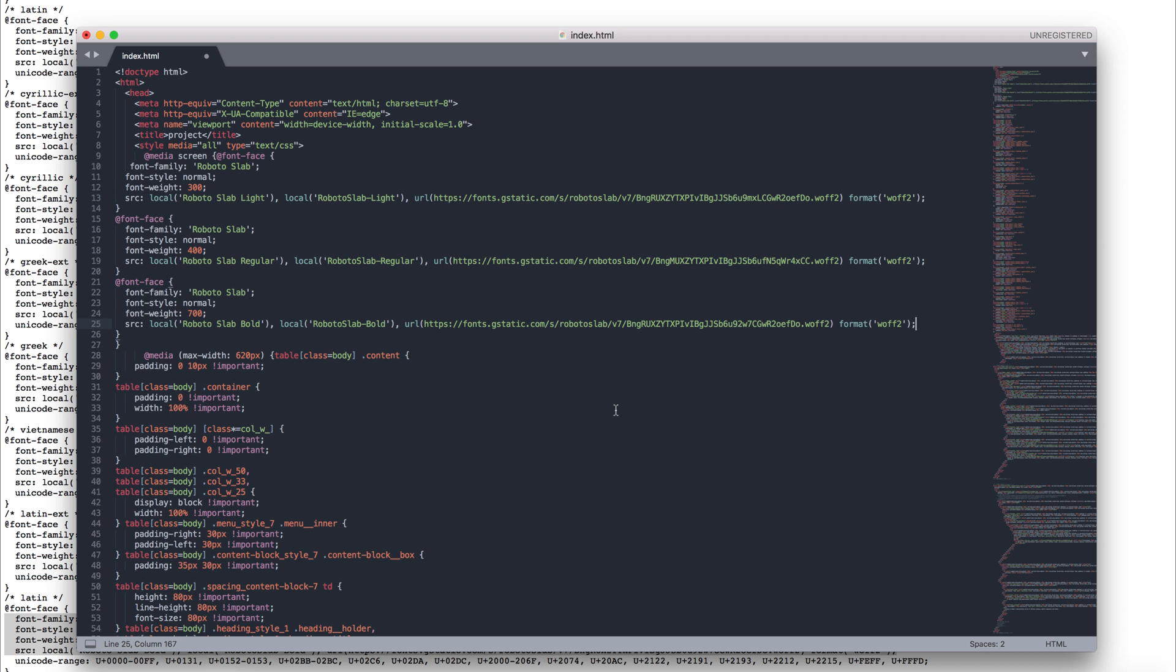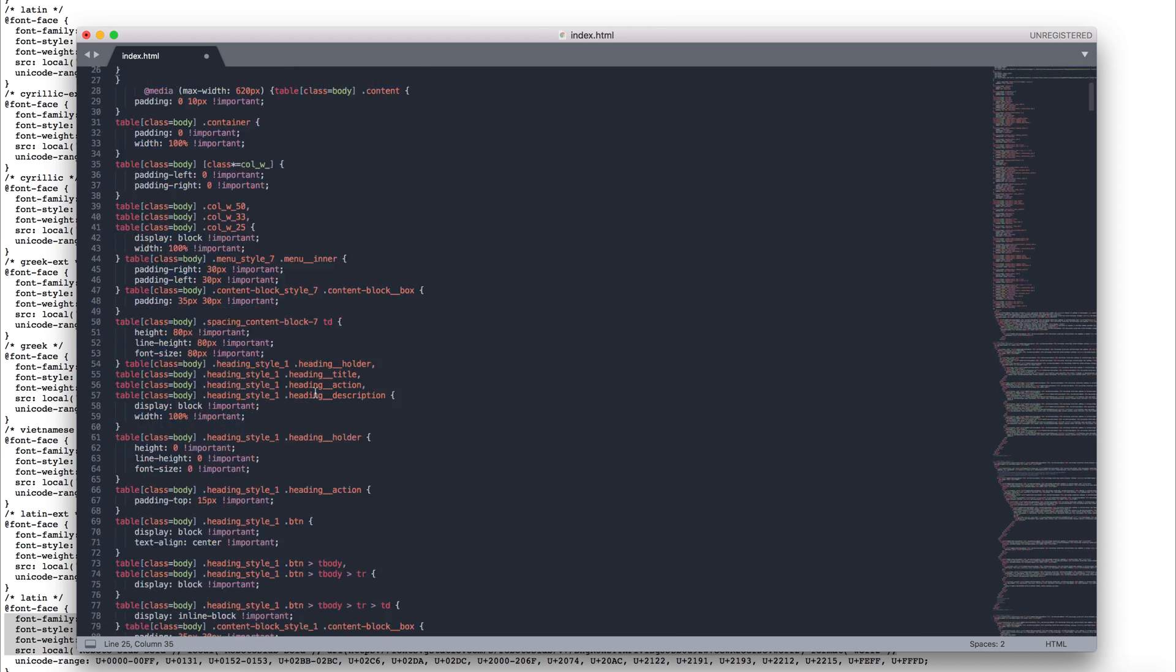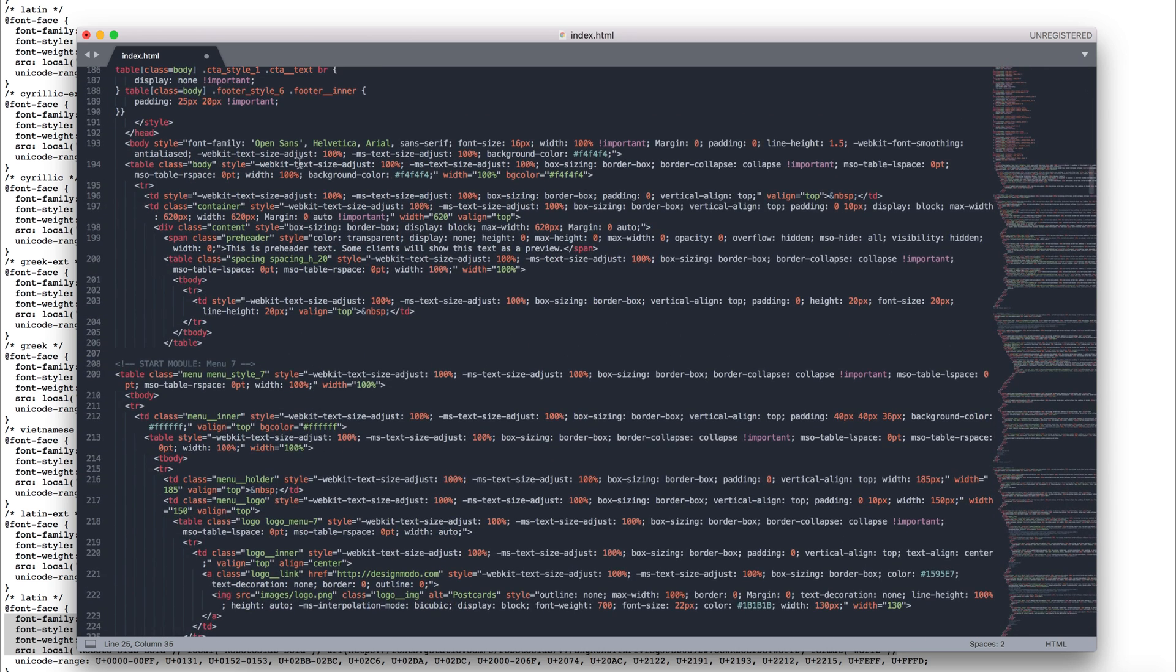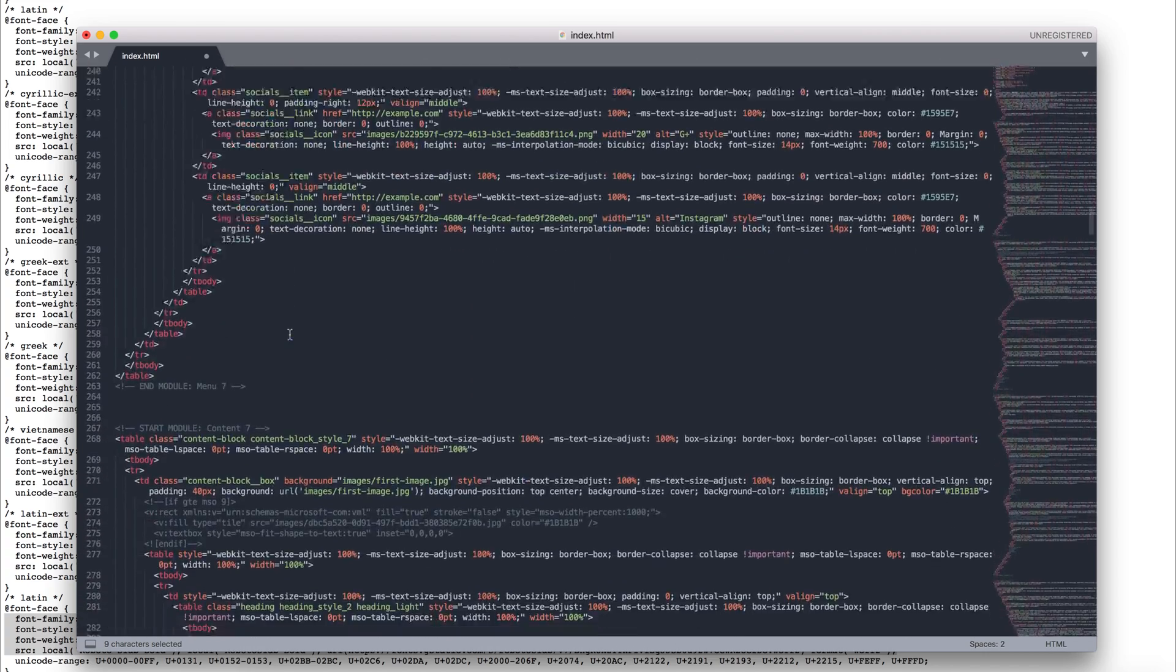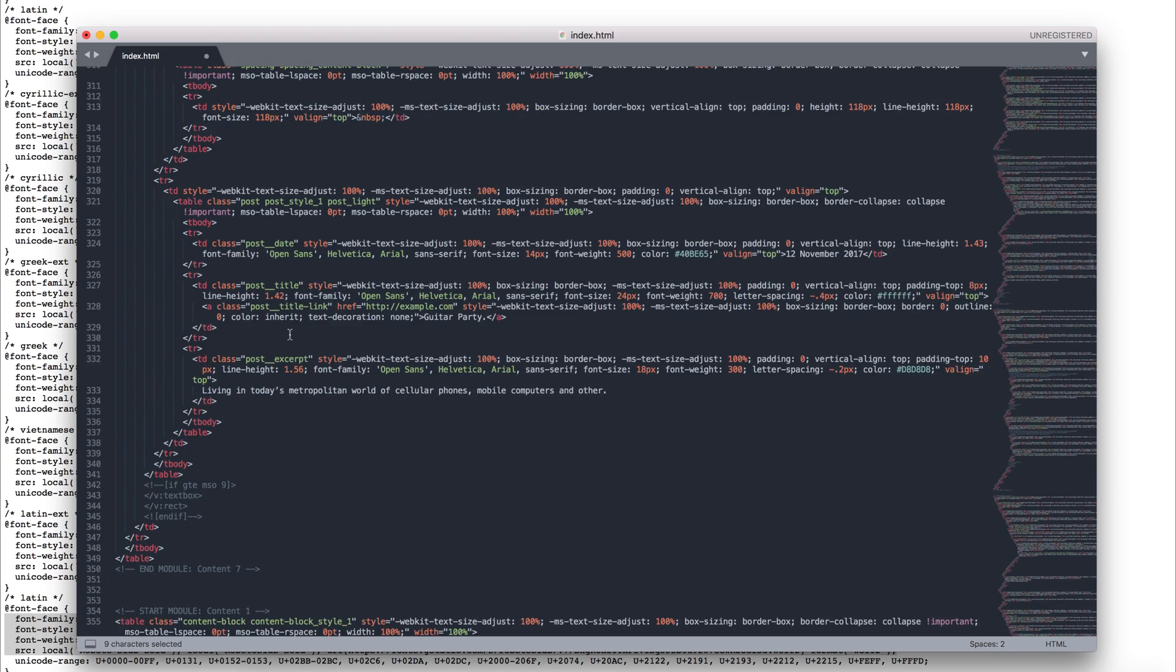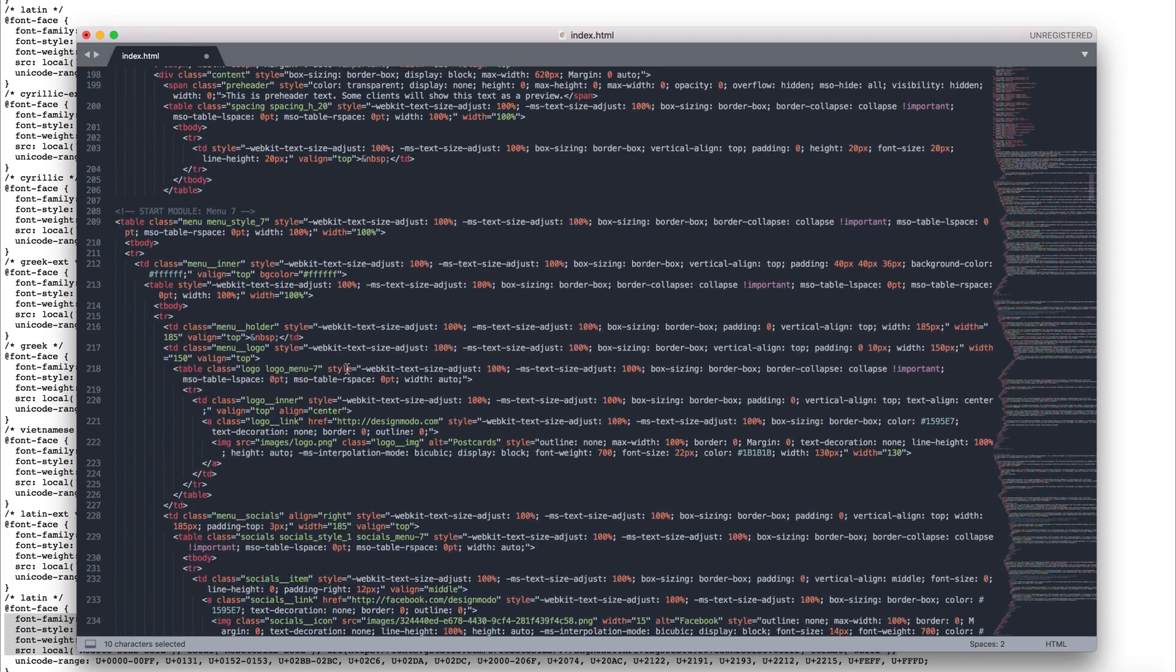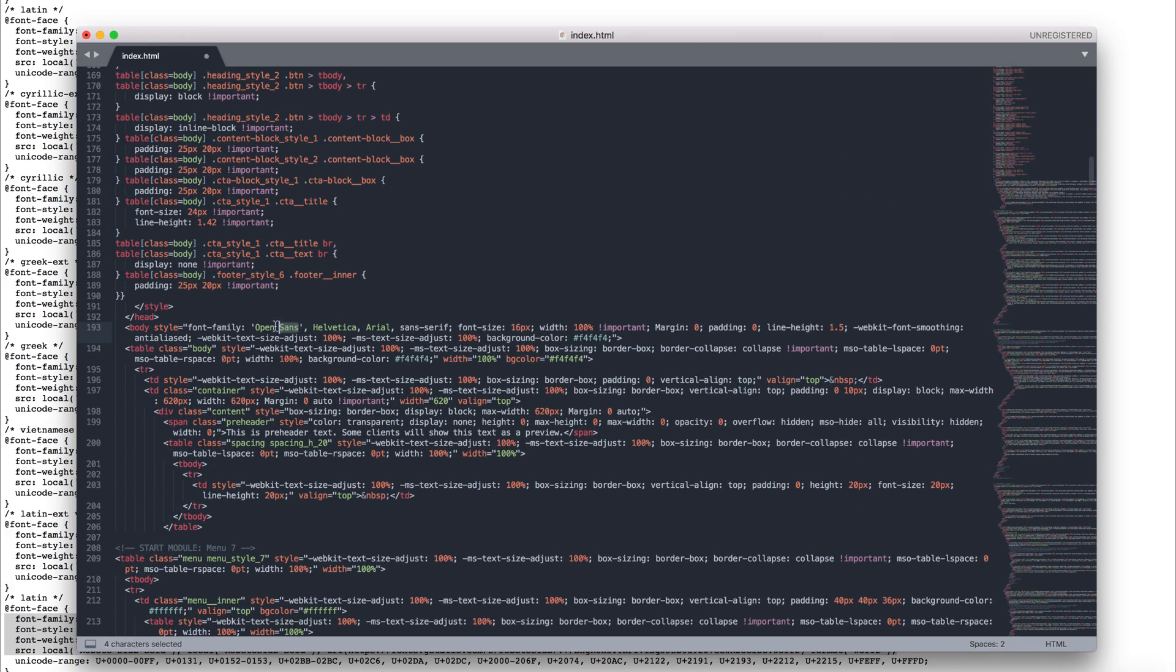We just need to make one more change so that we can see the Roboto Slab font in our newsletter. Change the Open Sans title in the font family of the style code directly in HTML with the name Roboto Slab. Because we have more than 25 Open Sans titles in our HTML file, I will change all of them automatically using the Replace feature.